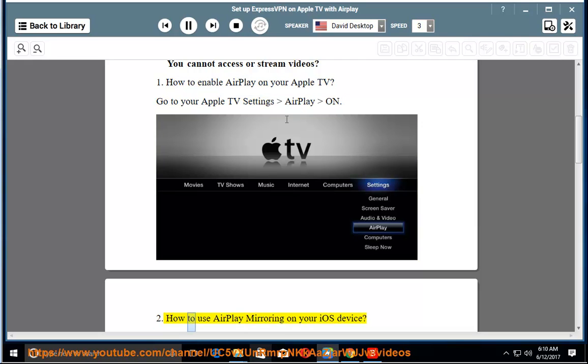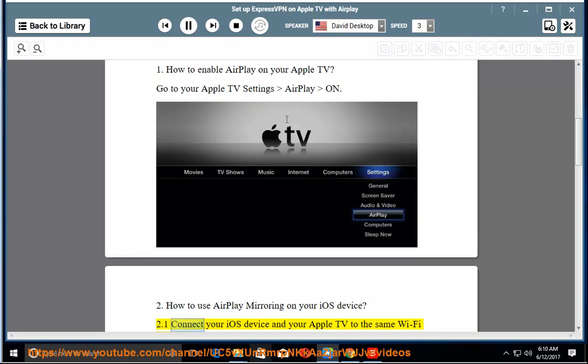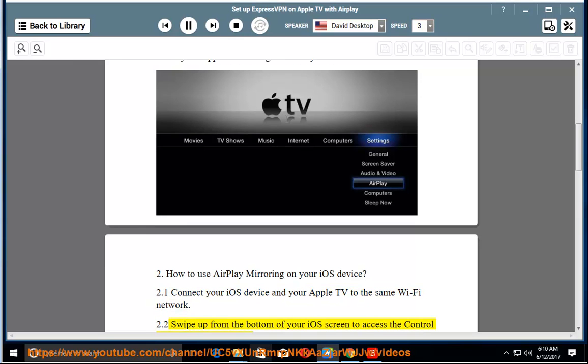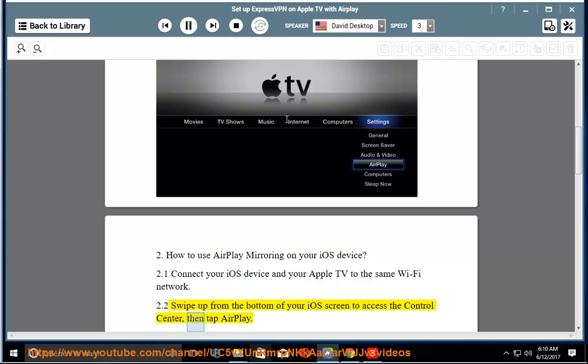2. How to use AirPlay mirroring on your iOS device. 2.1 Connect your iOS device and your Apple TV to the same Wi-Fi network. 2.2 Swipe up from the bottom of your iOS screen to access the Control Center, then tap AirPlay.